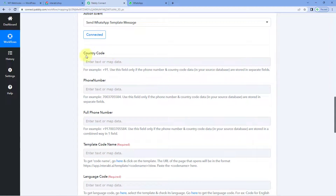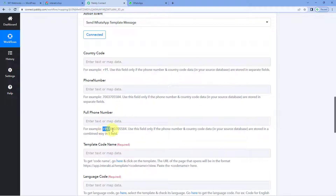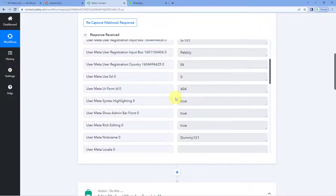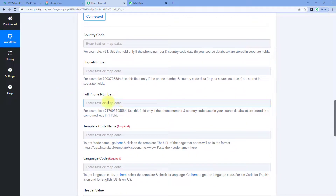After making this connection, it asks us for country code, phone number, or full mobile number. If you have a separate response for the country code and mobile number, you can use those two fields to enter the country code manually or mapped, and the 10-digit WhatsApp number of the user. But if you have the full phone number with the plus sign, country code, and 10-digit mobile number, you can ignore those two fields and directly enter the full phone number in the full phone number field.